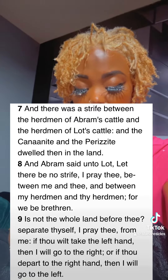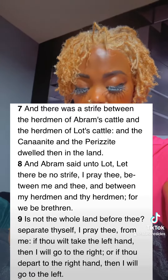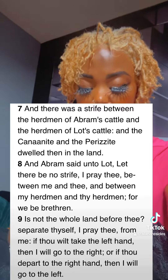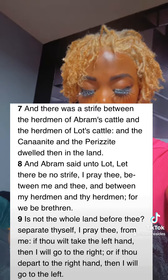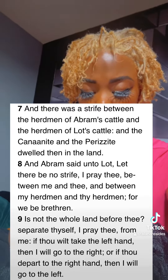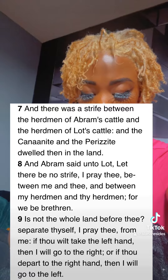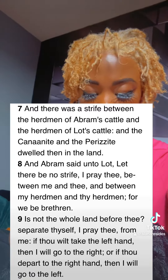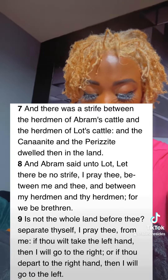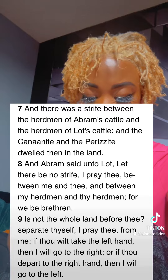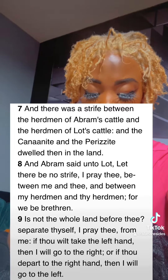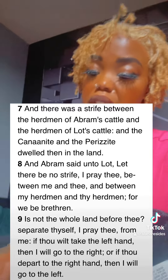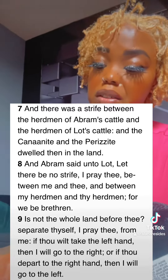And Abram said unto Lot: Let there be no strife, I pray thee, between me and thee, and between my herdmen and thy herdmen, for we be brethren. Is not the whole land before thee? Separate thyself, I pray thee, from me. If thou wilt take the left hand, then I will go to the right; or if thou depart to the right hand, then I will go to the left.